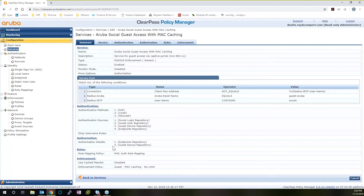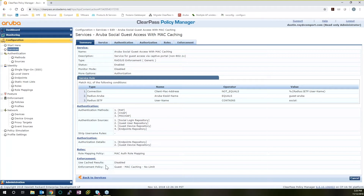ClearPass policies themselves are highly customizable. You can go into granular levels and assign authentication types and protocols that they can run, sources that they can cite for specific services — so we're not talking at the group level, we're talking about this specific service. The authorization — where they go for the authorization details — is it the endpoints repository, is it guest device repository, is it the guest user database? These are all local to ClearPass; these aren't even external servers. There's also the role mapping policy that was configured and applied, and then the enforcement policy. Enforcement is what's going to happen once they've authenticated, where they get placed in the network, and what access they can have.